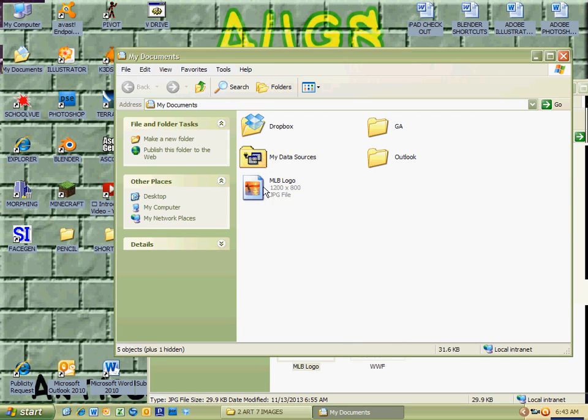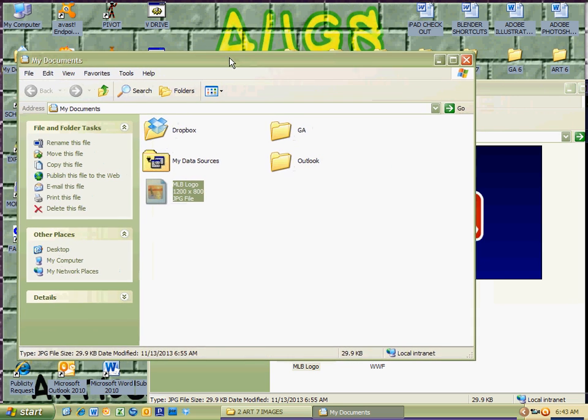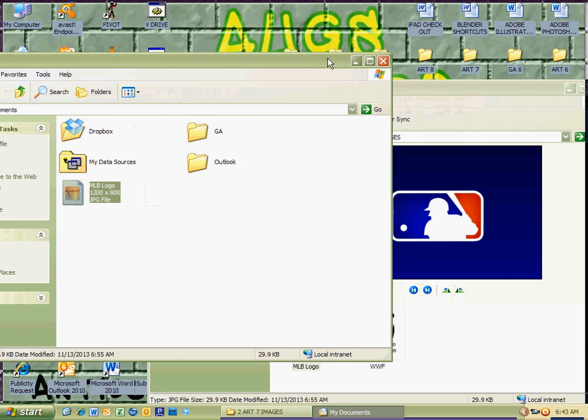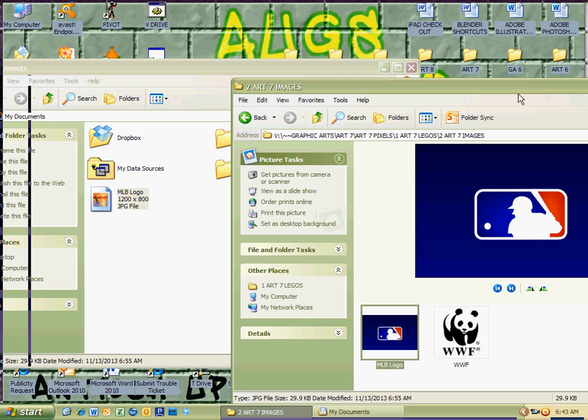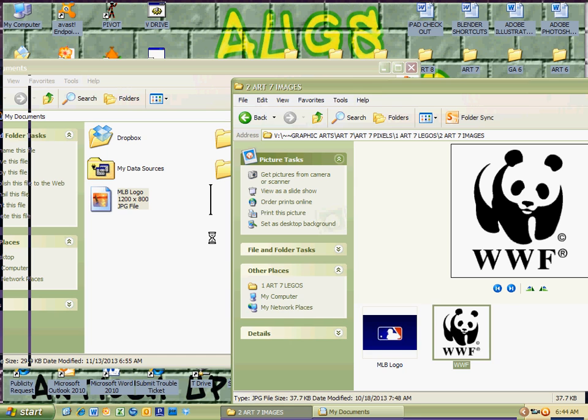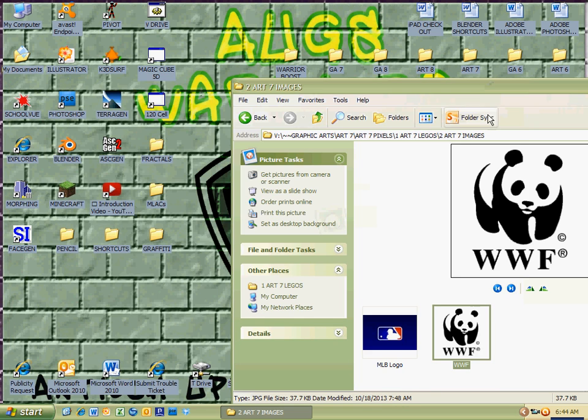You'll notice then if I double click on My Documents that the document is now in my T drive or My Documents folder. So I have it there, and here's another way you can do it: just click and drag the WWF logo, World Wildlife Foundation logo, into the My Documents folder as well.